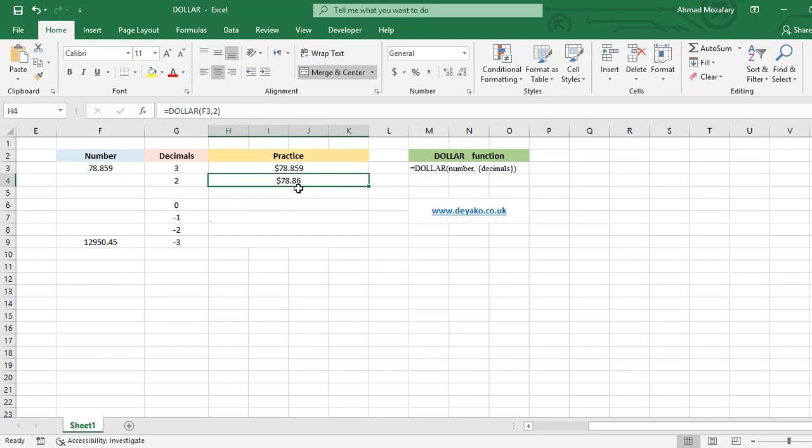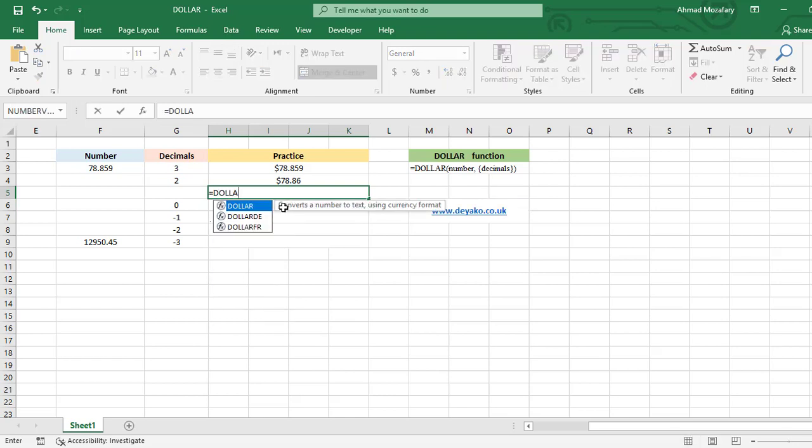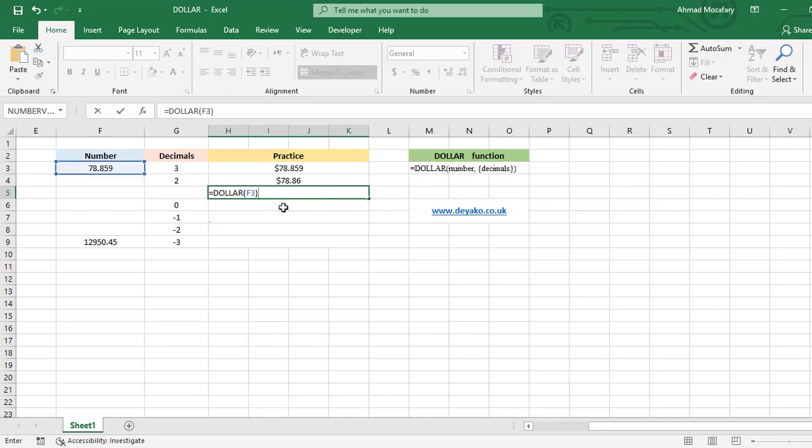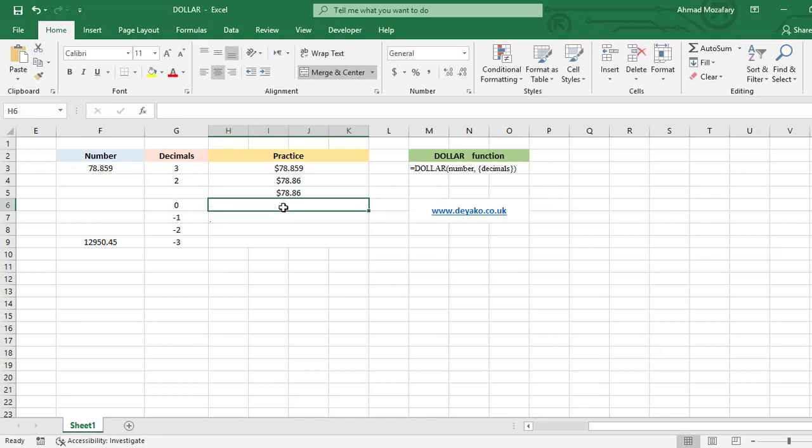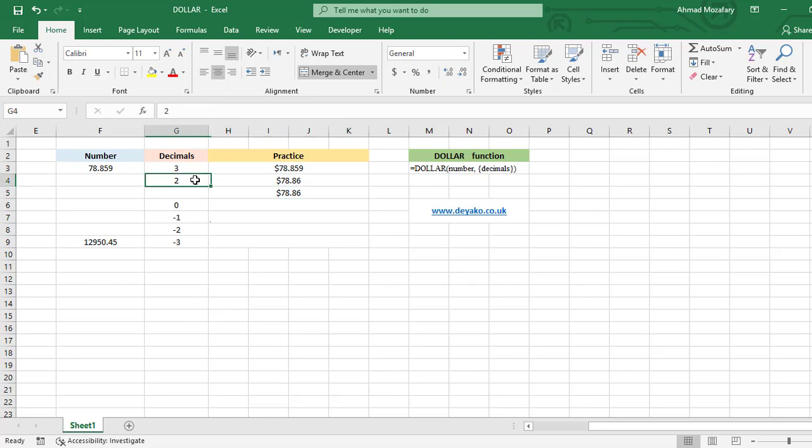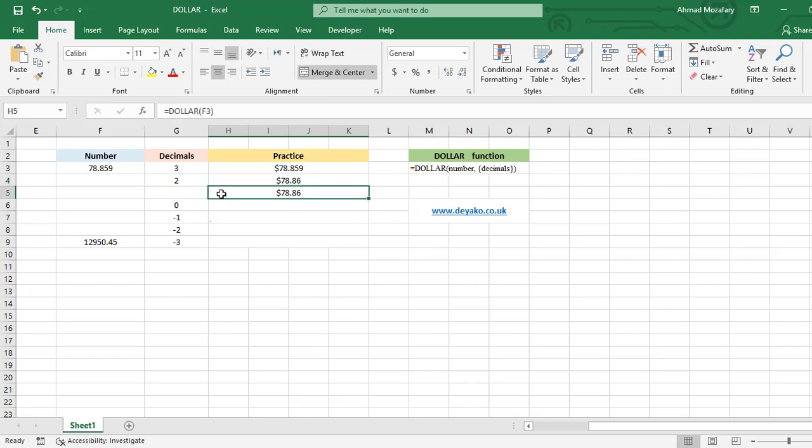Next one, as I told you, you can omit decimals because it's an optional argument. So we want to omit it here to see what will happen. DOLLAR F3 and close. That's it. So it is exactly like when you insert two as decimal. So if you omit decimal, it will be considered two as default.